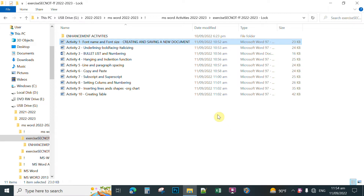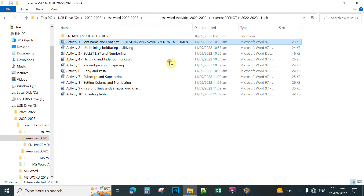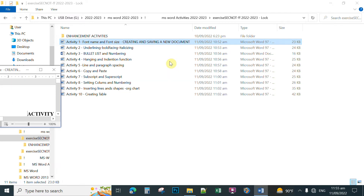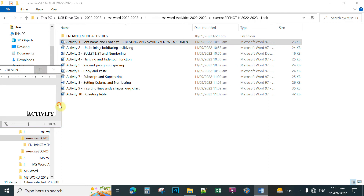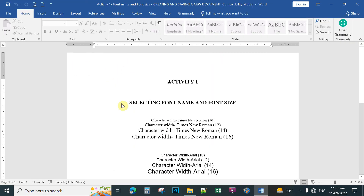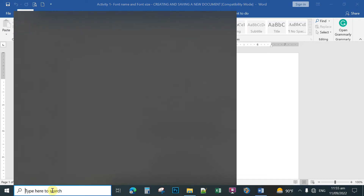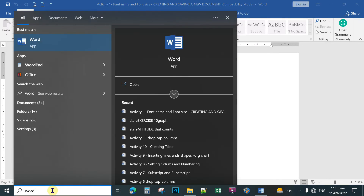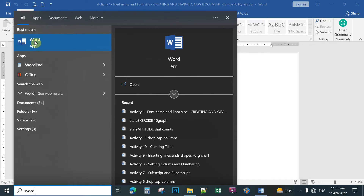Let's have your first activity in Microsoft Word. Open the guide file TBT1 as your reference. You can maximize the window, then we're going to tile two windows — one is your guide and the other window is your activity. After opening the guide, type the word 'word' in the search box to search for Microsoft Word.